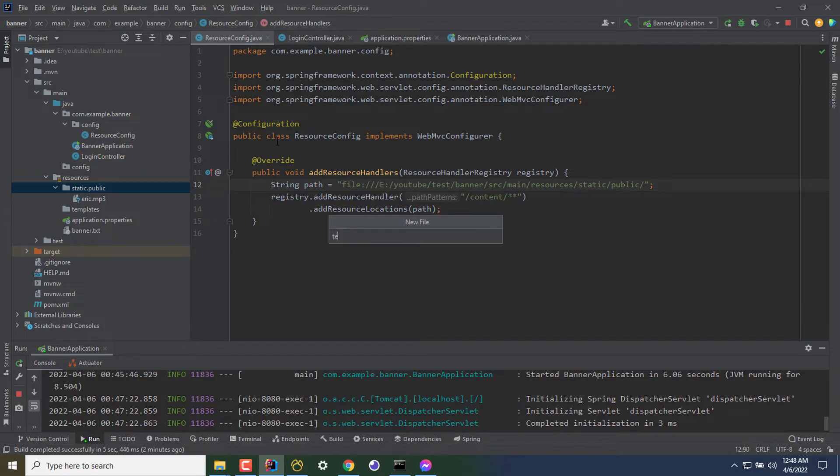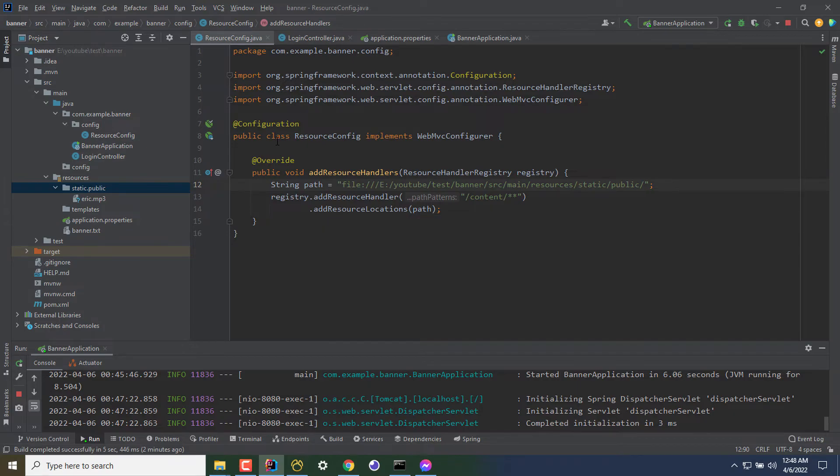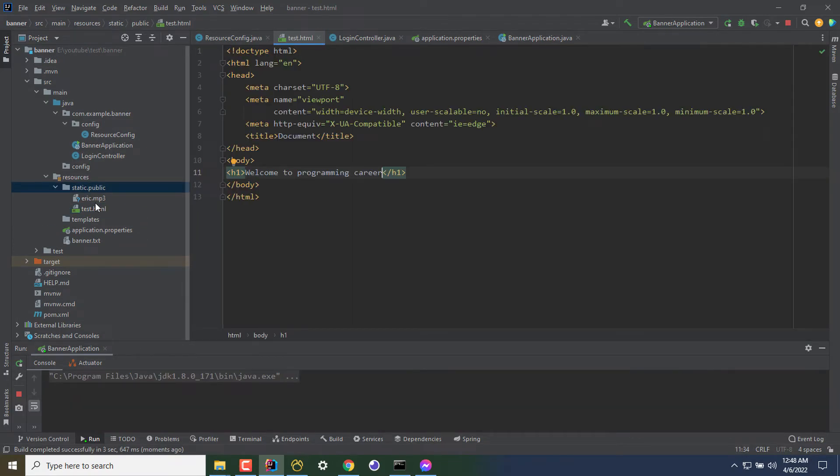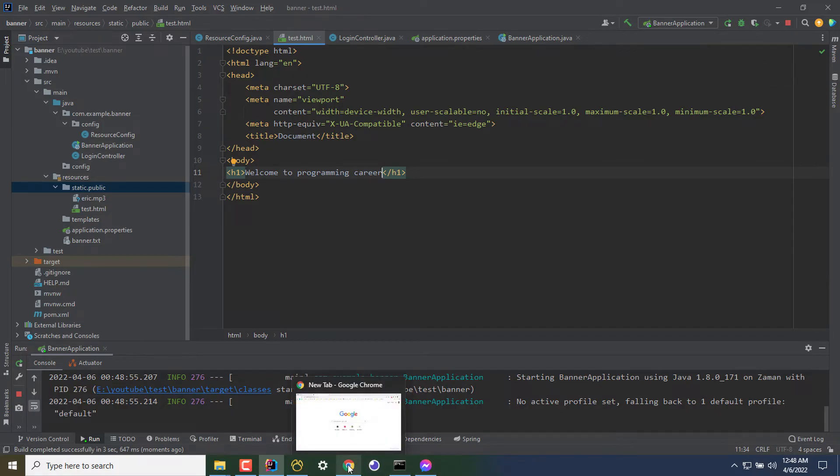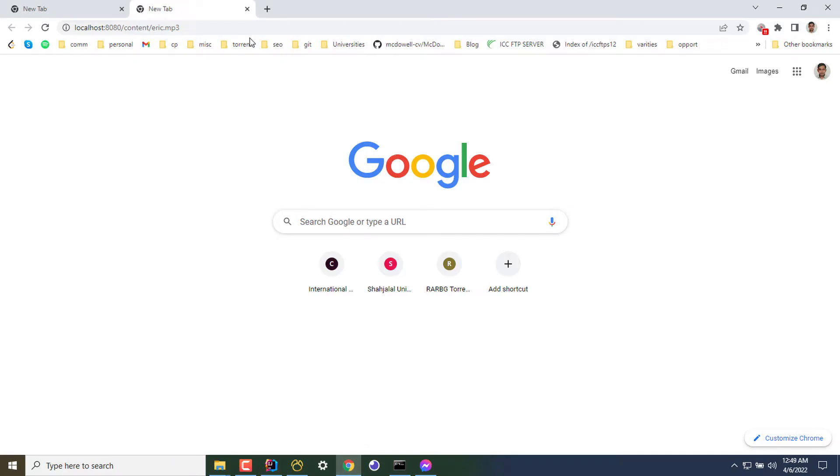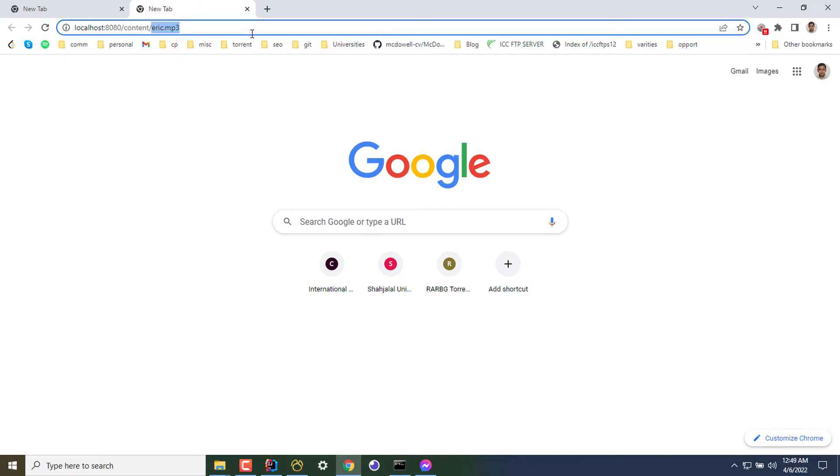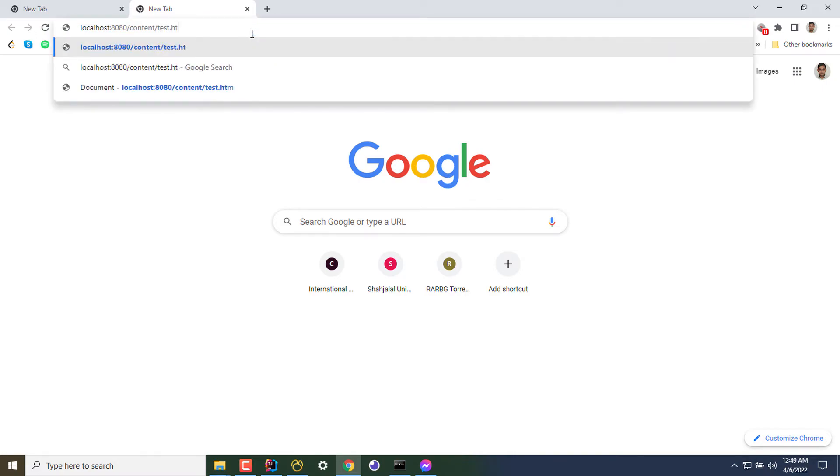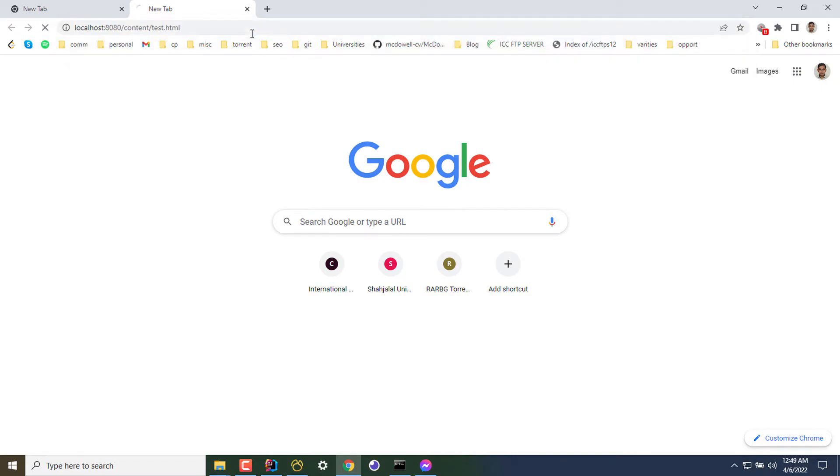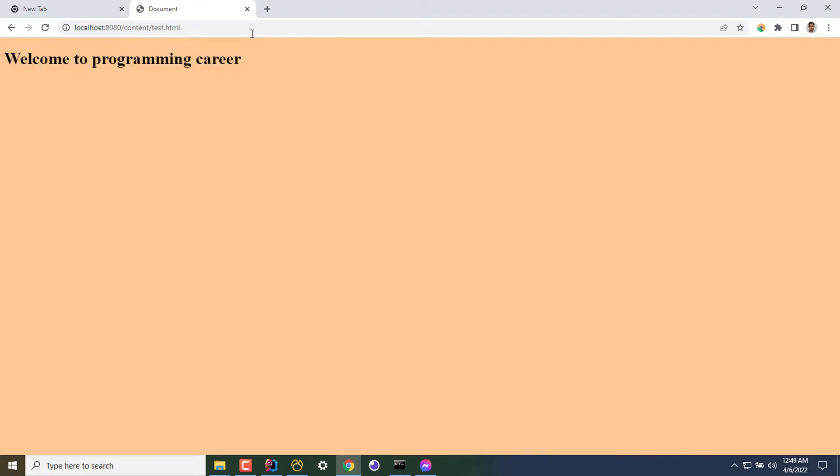The file name is test.html under static delivery folder. Now, if I go to test.html, welcome to programming career.